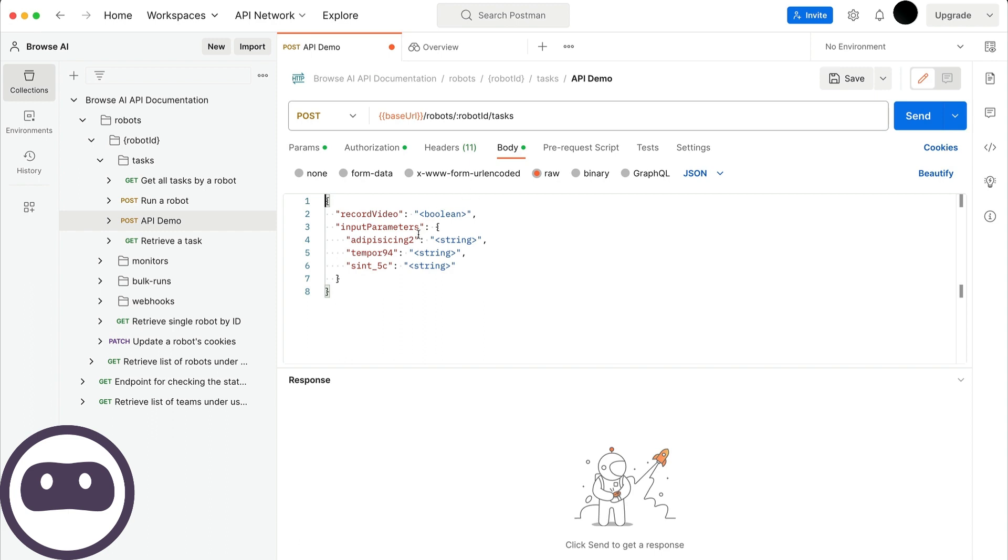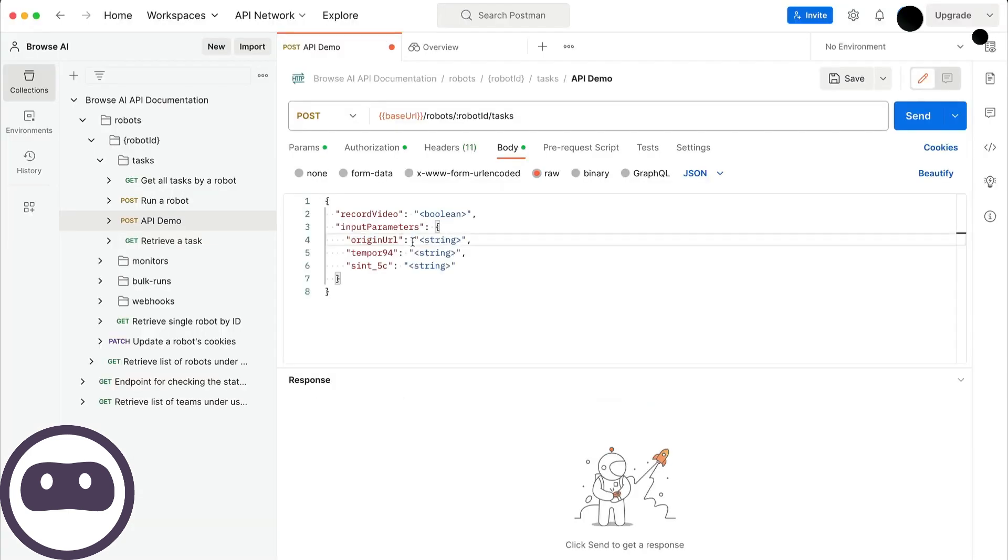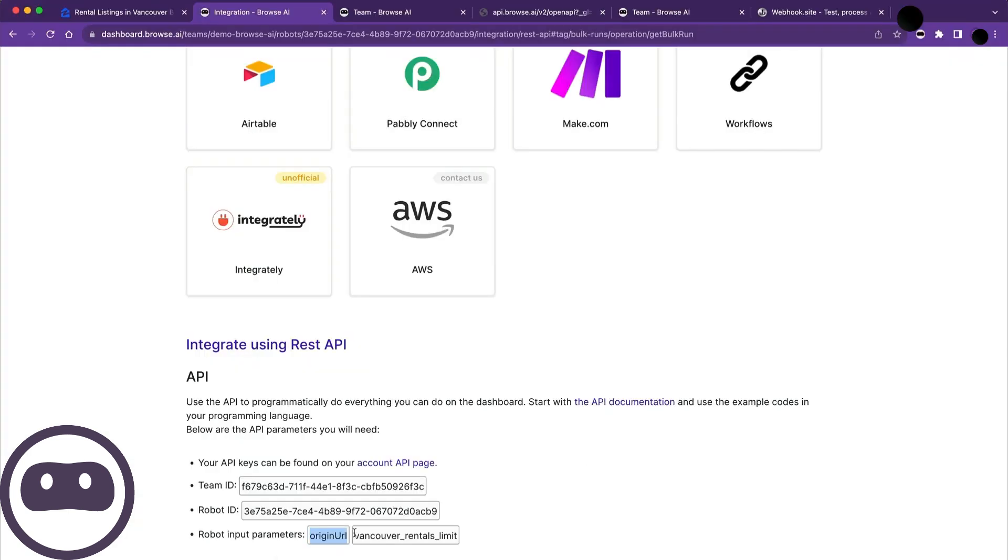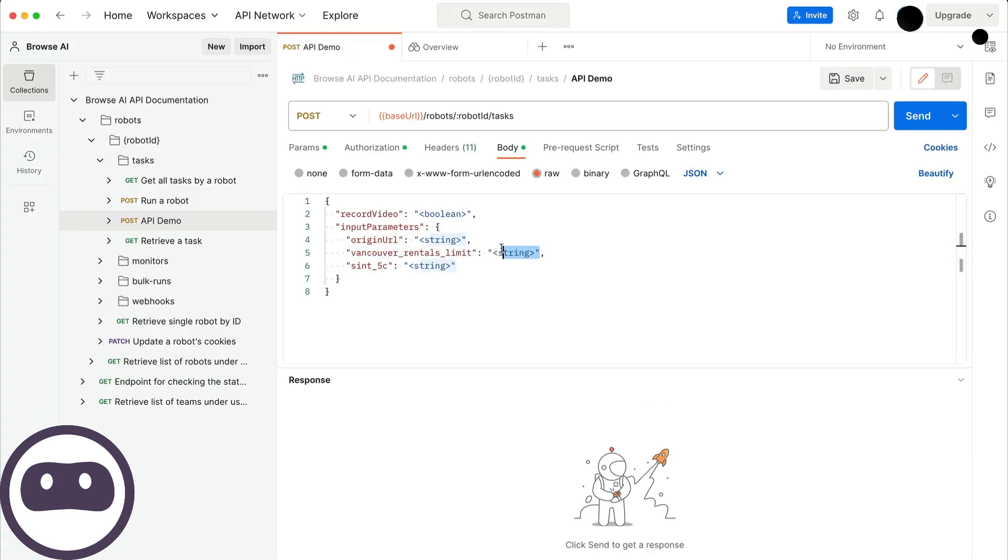Now, let's modify the input parameters in the body. I'll go back to Browse AI to retrieve the origin URL, which is one of the necessary parameters. I'll copy and paste that. Next, I'll grab Vancouver rentals limits, paste that as well, and set the limit to 10.